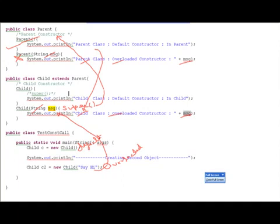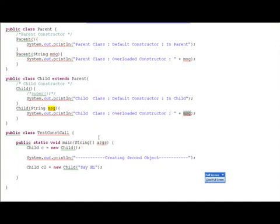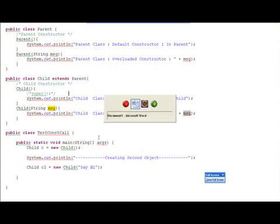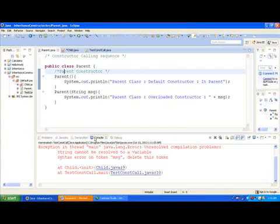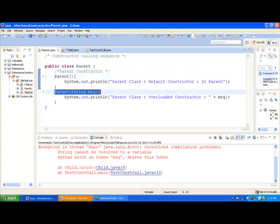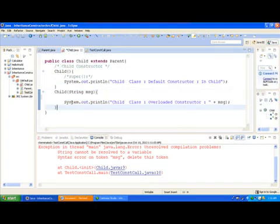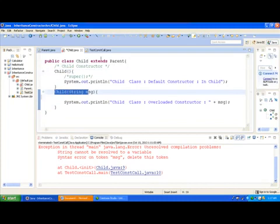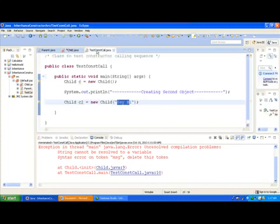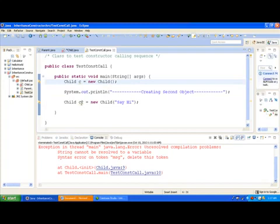Now let's see this in Eclipse where we have created this program. This is the parent class — it has the default constructor and the overloaded constructor. Then we have the child class with the default constructor and the overloaded constructor. In the test class, we first create object C using the default constructor, then create object C2 using the overloaded constructor of the child class, passing the message 'hi'.